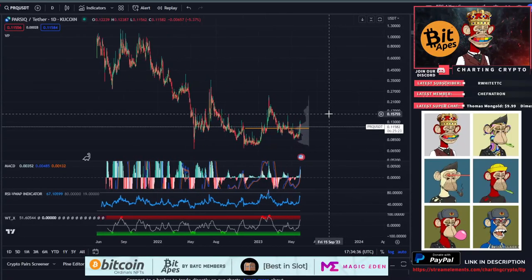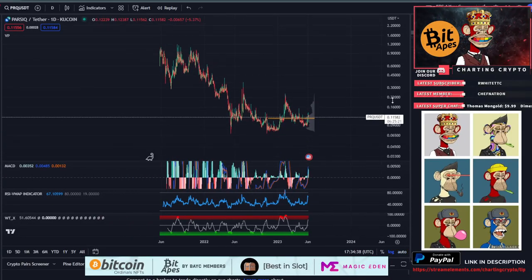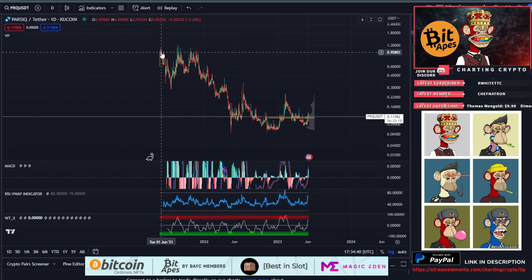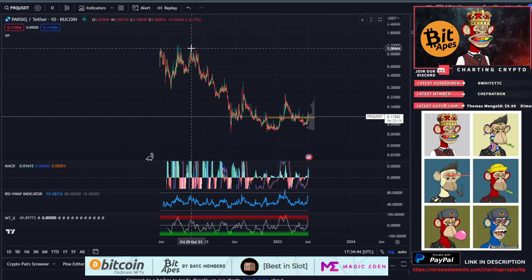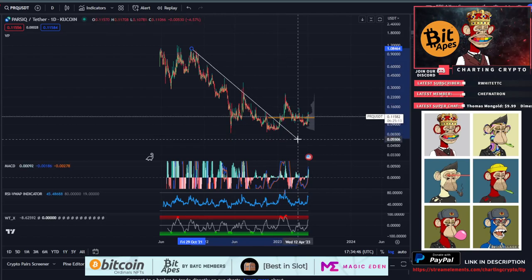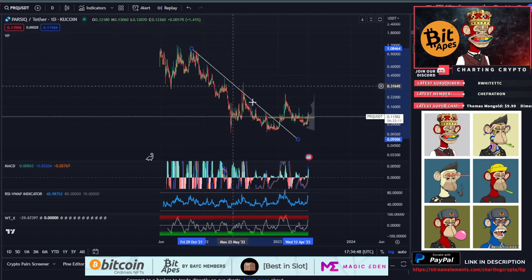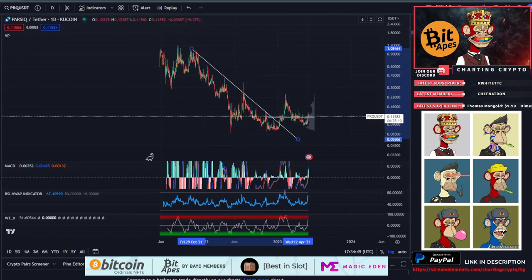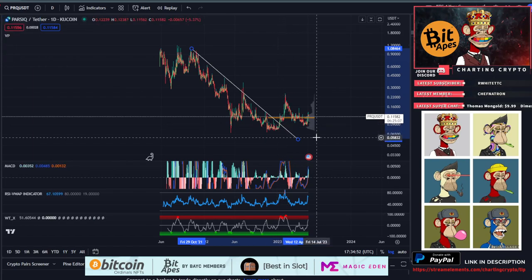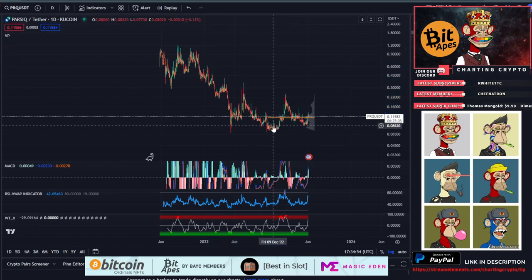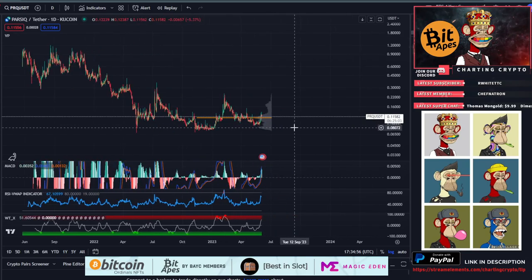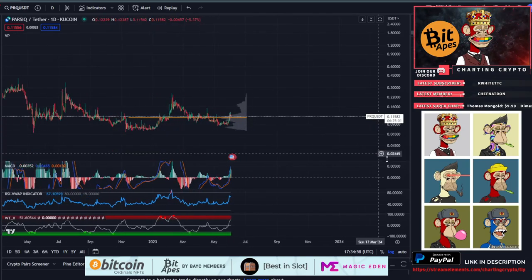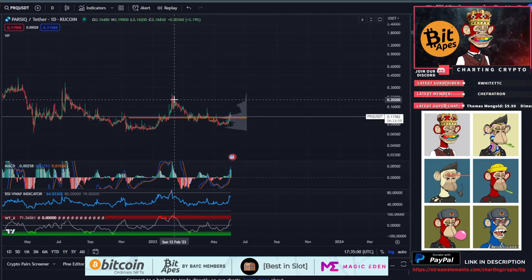All right, let's get into Parsic. We're looking at the day chart here on KuCoin because that's what I bought it on. Top to the bottom right here, we broke out of that downtrend we were in from November 2021. We got the nice bottom here at around that 8 cents area, so that's fantastic. If you got in at 8 cents, congratulations.